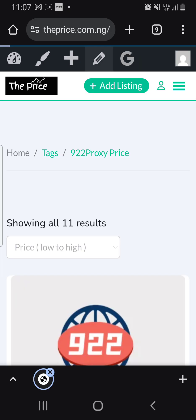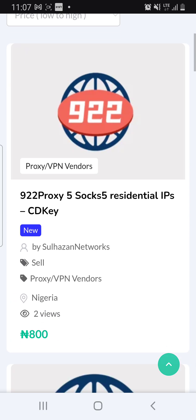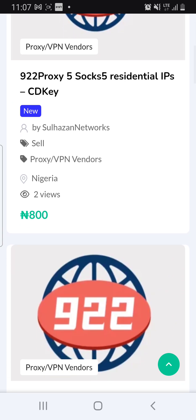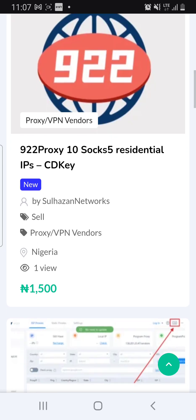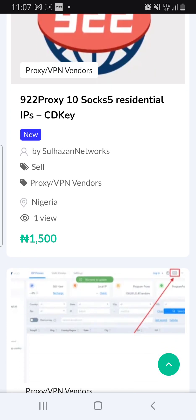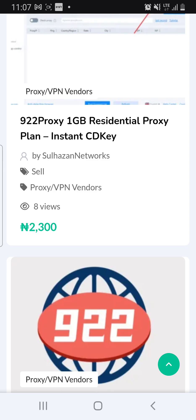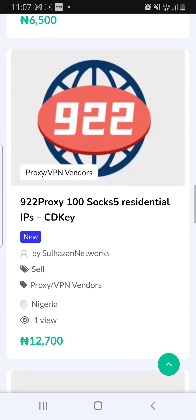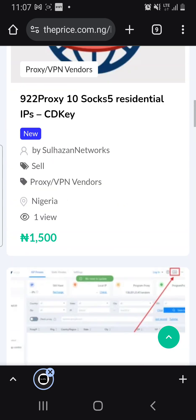You can buy directly in Naira if you are in Nigeria. Visit this site: theprice.com.ng. We sell 5 IPs for 800 Naira, 10 IPs for 1500 Naira, and 25 IPs and so on — this is the gear right plan.